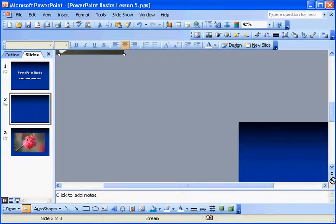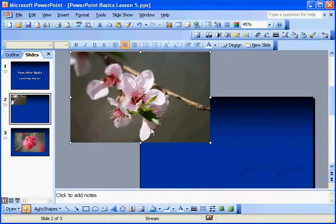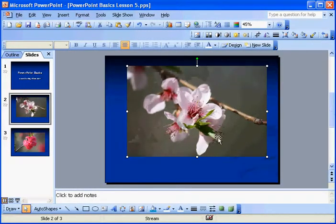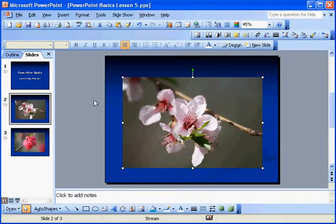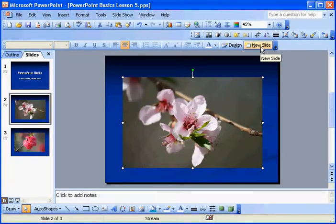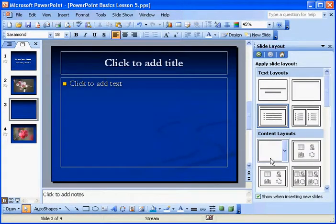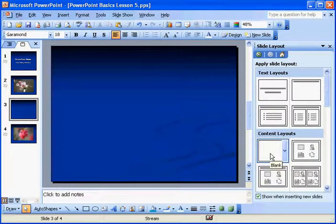So, I'm going to go ahead and bring it down a little bit. Alright, let's see here. I'm going to bring it down and center it in the slide. Okay, let's go ahead and hit New Slide on the Formatting Toolbar. And I'm going to choose a blank format under Content Layouts.